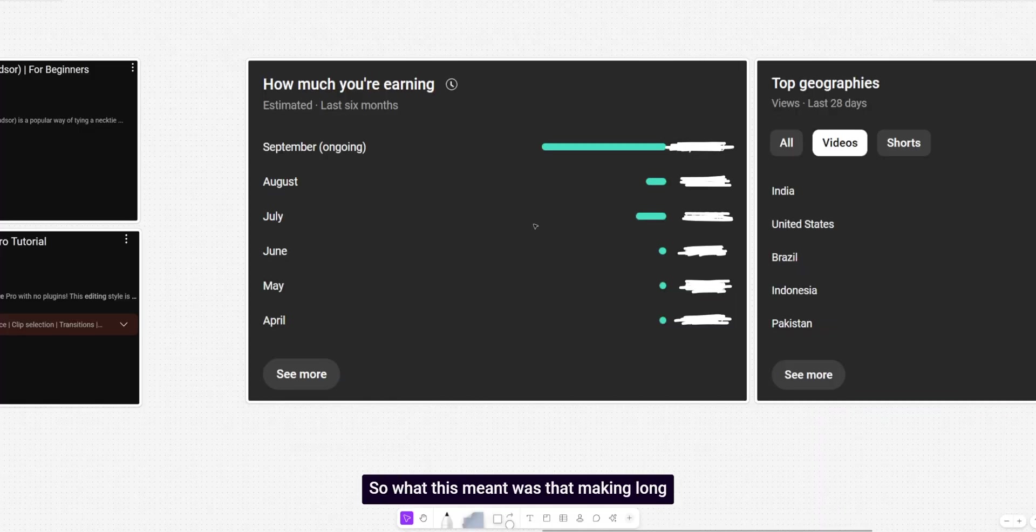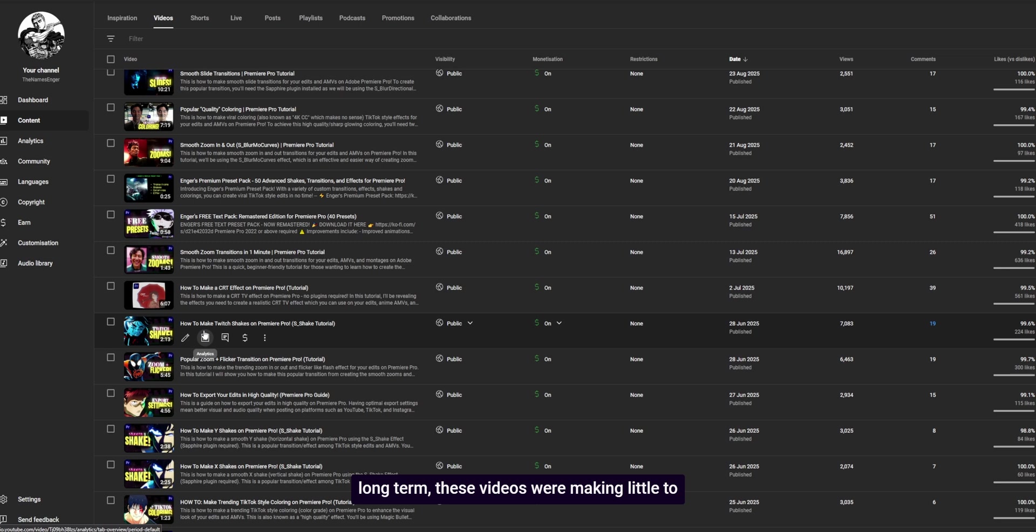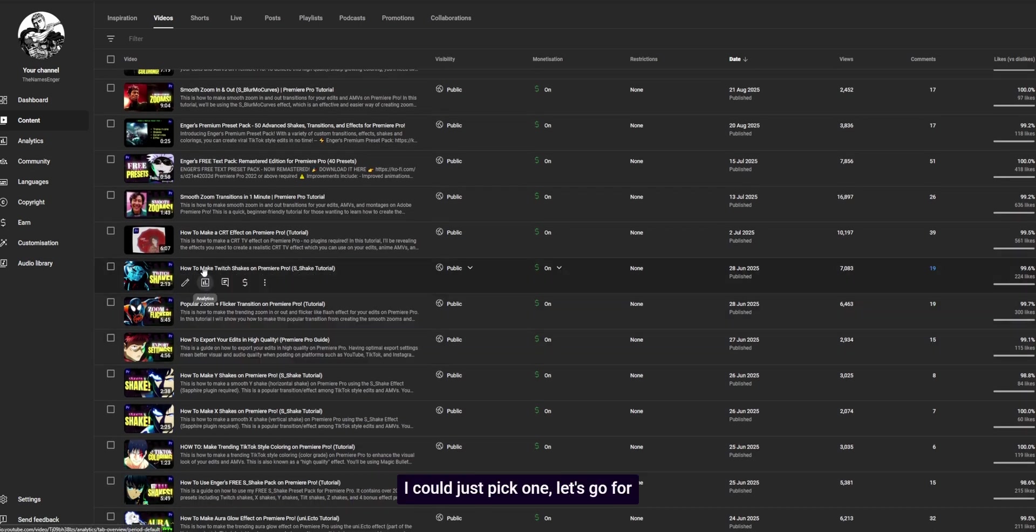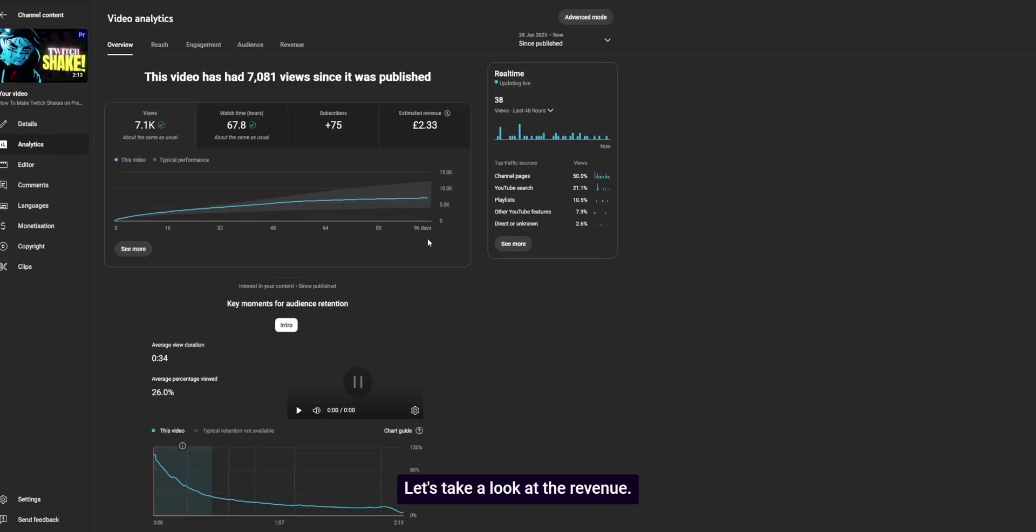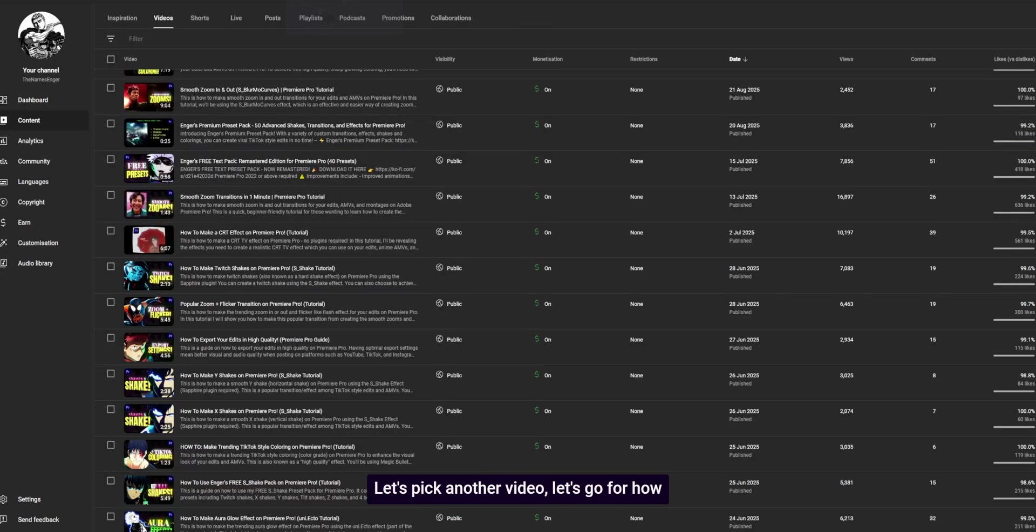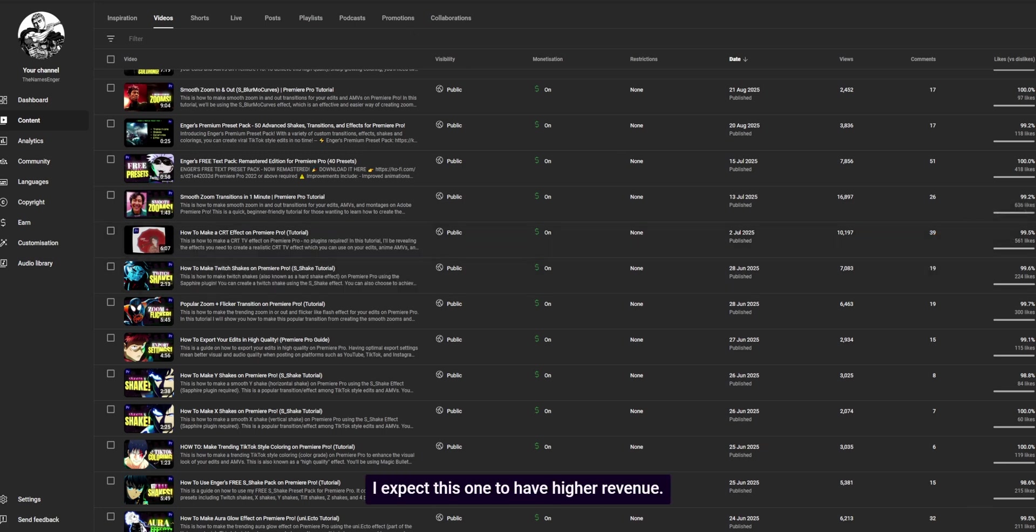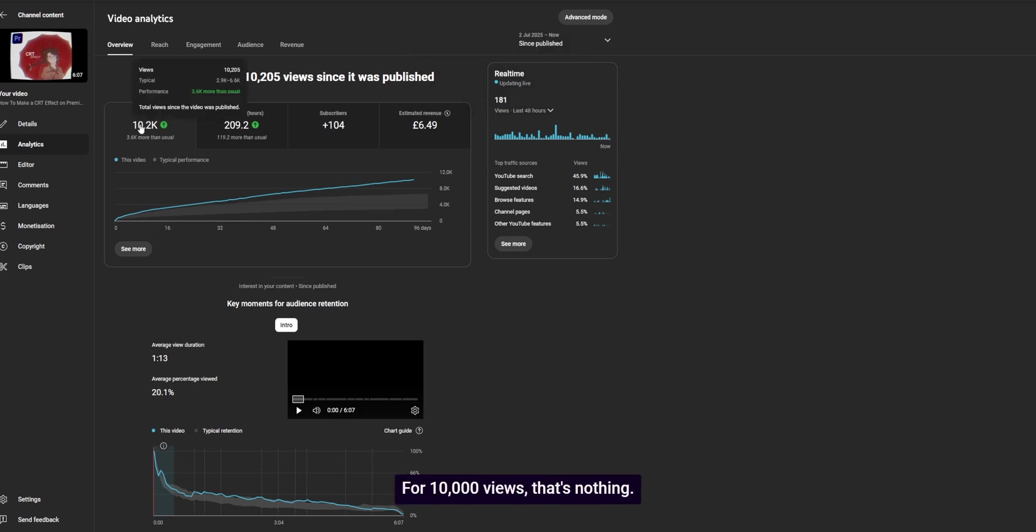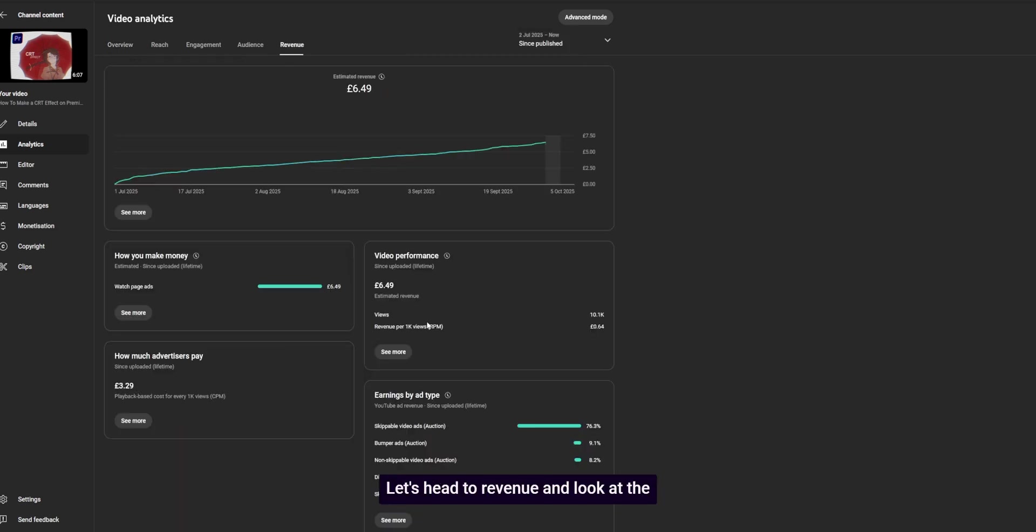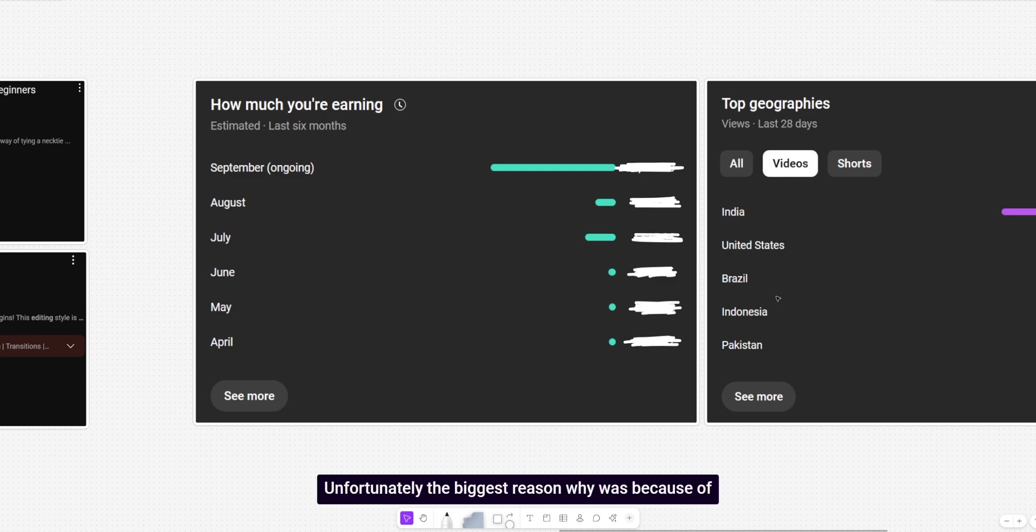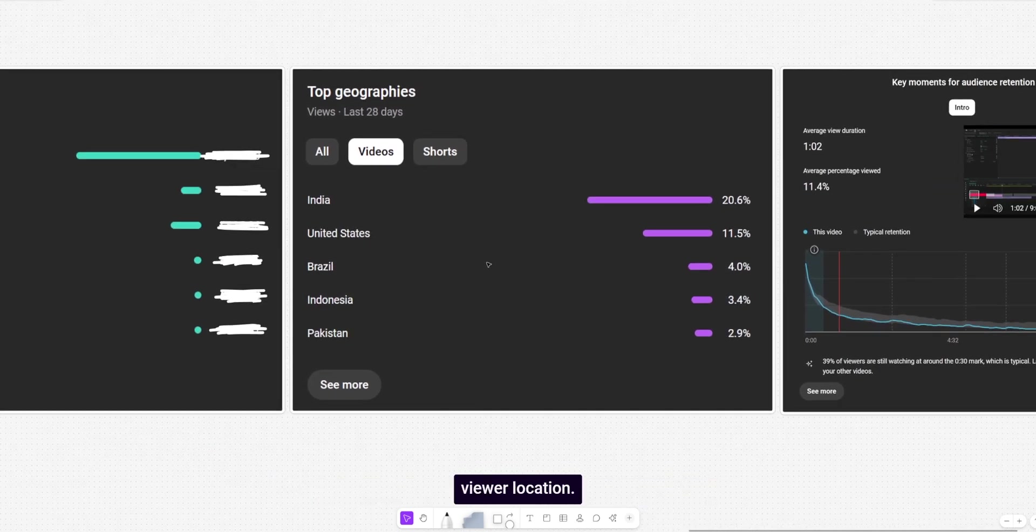So what this meant was that making long form content wasn't a good idea. If I wanted to make income for the long term, these videos were making little to no money. I could just pick one. Let's go for how to make Twitch shakes on Premiere Pro. I think that performed pretty well. Let's take a look at the revenue. Would you look at that? £2.33 only. That's about $3, I think, for my Americans out there. Let's pick another video. Let's go for how to make a CRT effect. I expect this one to have higher revenue. Let's see. Yeah, £6.49. I mean, it's better than the other video. But still, for 10,000 views, that's nothing. Let's head to revenue and look at the RPM, 64 pence, which is about 80 cents. So you can see it's not very good if you want to make money.